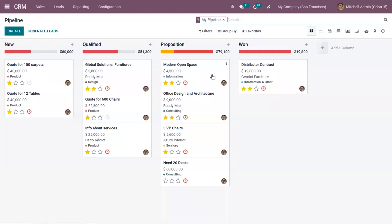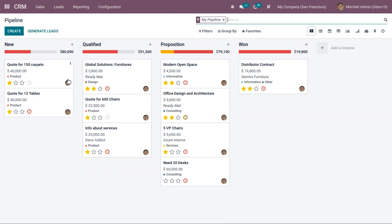From the CRM module you can view an opportunity pipeline. You can view the business opportunities in different stages like New, Qualified, Proposition, and Won. At each stage we have an expected revenue.